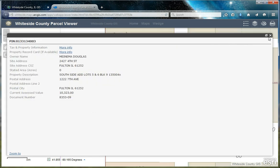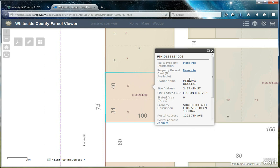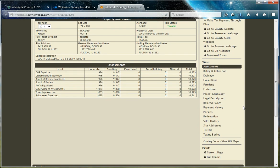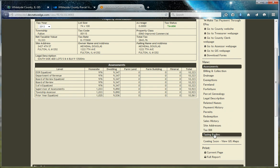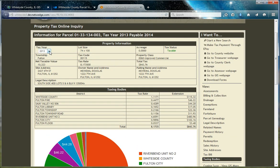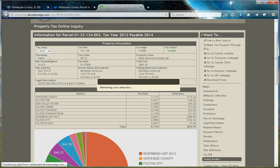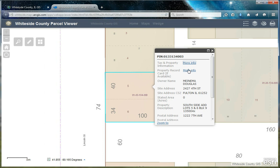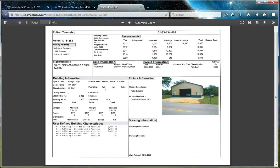You can also maximize this window. Let's take a look at the first link, which takes you to more tax and property information located in our Wedge website. This website offers a wealth of information about the parcel with various views such as assessments, exemptions, the legal description, payment history, the tax bill, and taxing bodies. You'll also want to check that the tax year is current for the information you're seeking. In addition, we have a link to a property record card, which gives various characteristics surrounding the buildings located on the property.